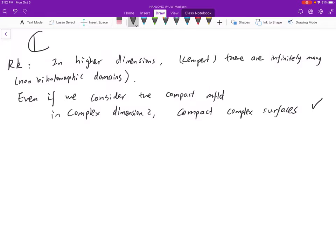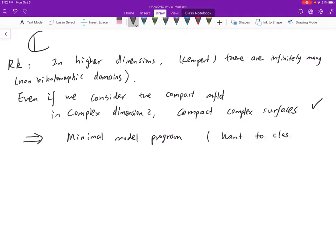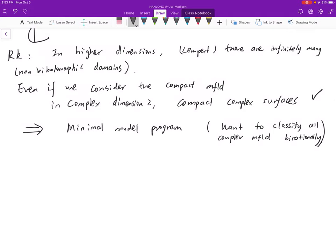If you are interested in algebraic geometry or complex surfaces, you can search on Wikipedia for the minimal model program, which aims to classify all complex manifolds bi-rationally. That means you relax the condition — you view some surfaces which are not bi-holomorphic equivalent as the same thing, with the equivalence condition being bi-rational. This is a really hot topic in today's research.